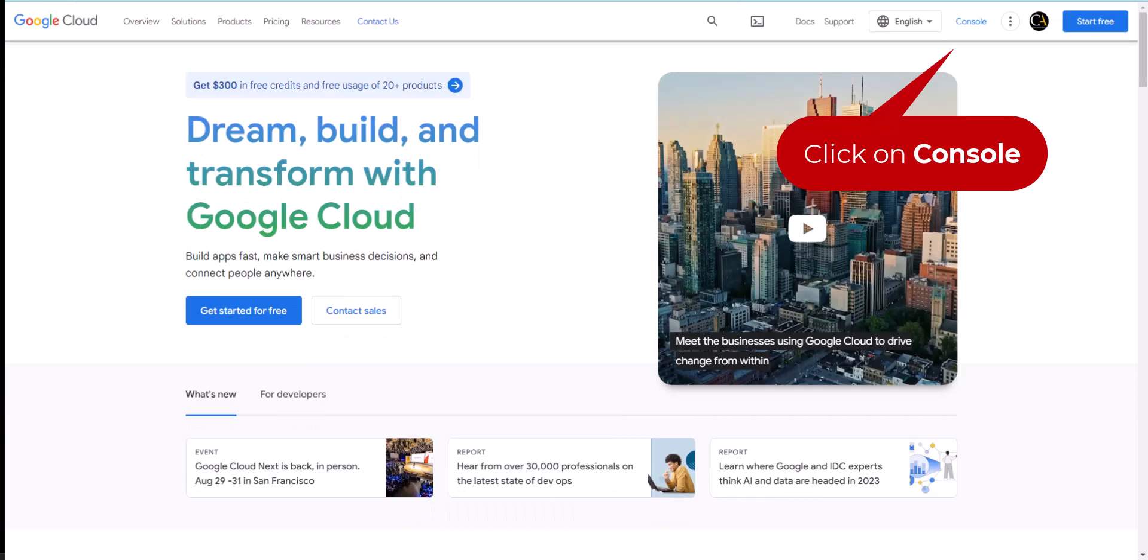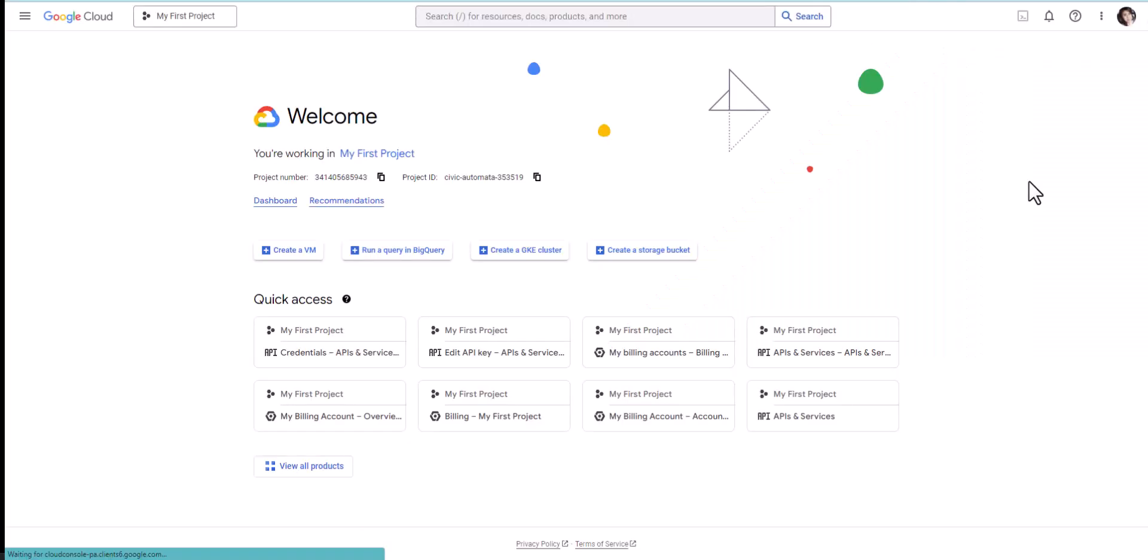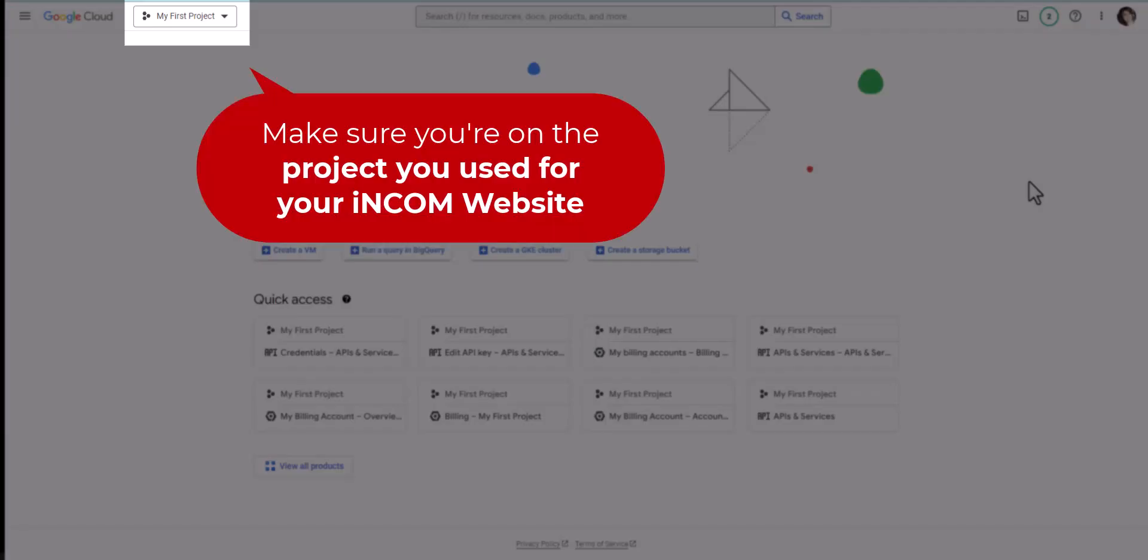Click Console on the upper right hand corner. On the upper left hand corner, just make sure you're on the right project that you used for your Incom website.